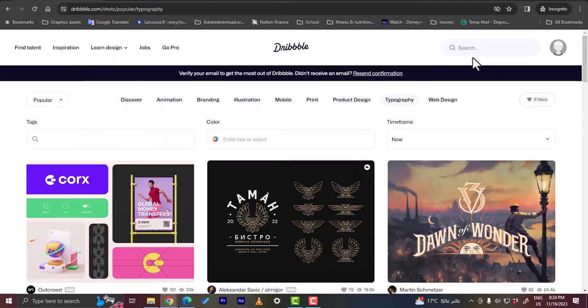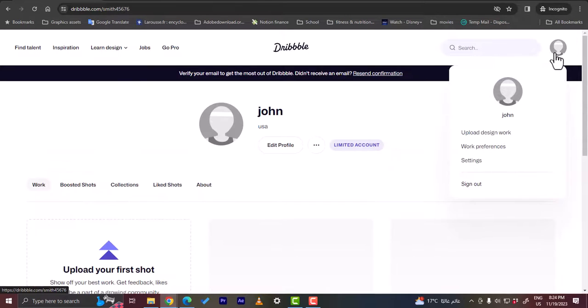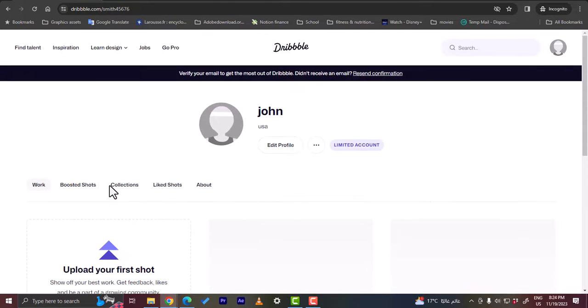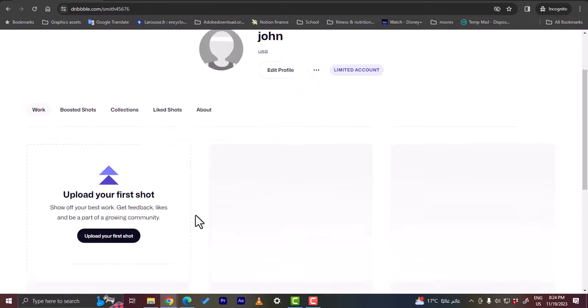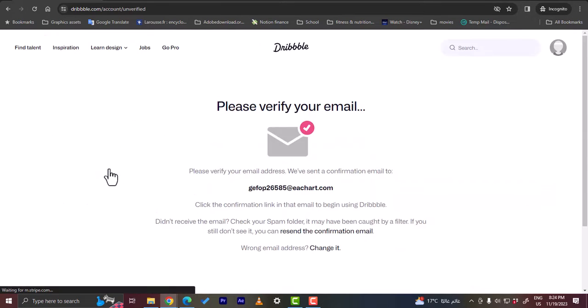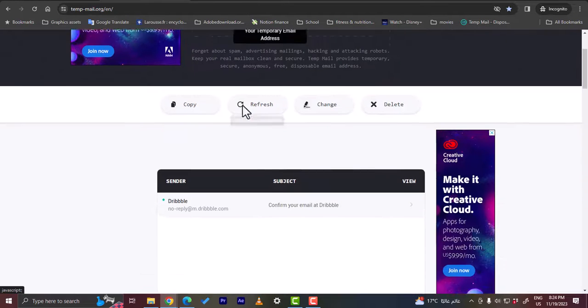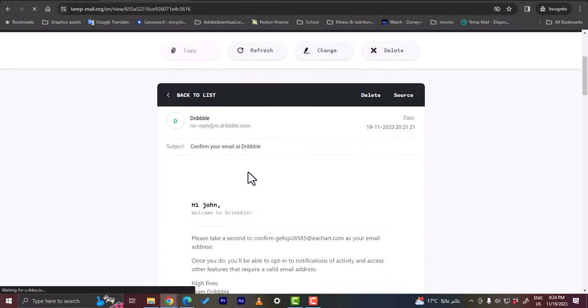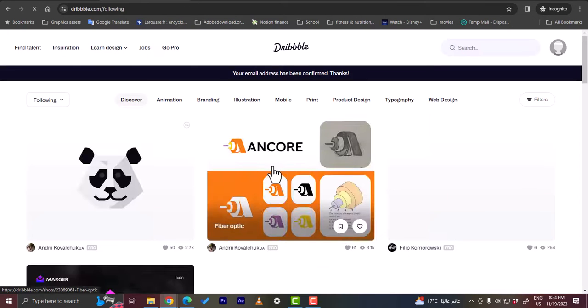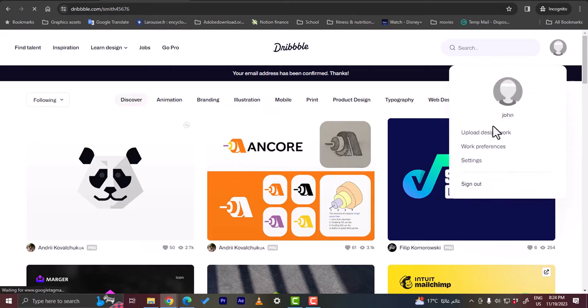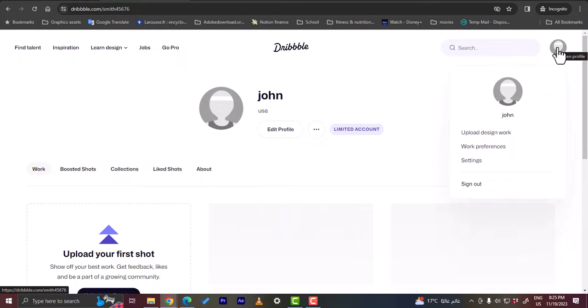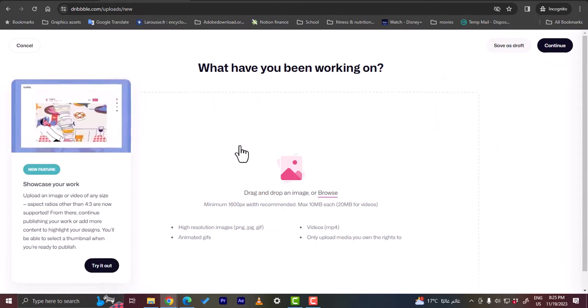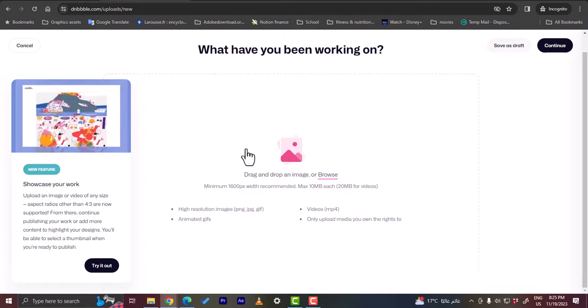Let's go to our profile here and you can upload your first shot or upload your first work to showcase here on Dribbble. Let's click on upload your first shot. They tell me to verify my email. Let me go to the fake email page and I'll find here an email sent by them to confirm my email. Click on it to confirm my email. Now my email is confirmed. I can go ahead to my profile and upload design. You can also hover over your personal photo and click on upload design work. It'll get you to this page right here where you can upload your designs.